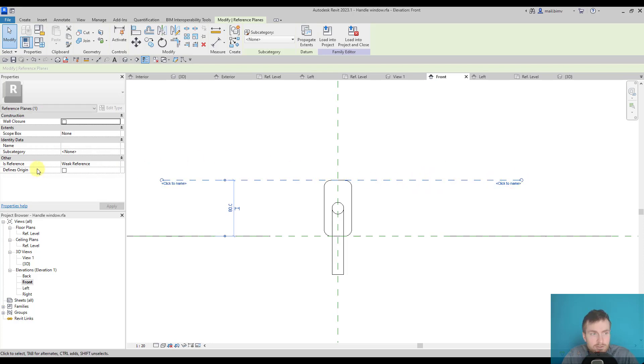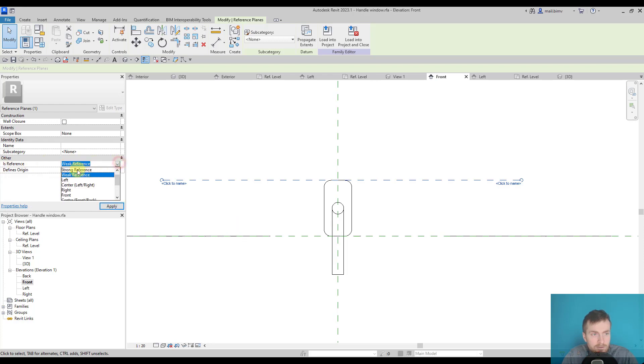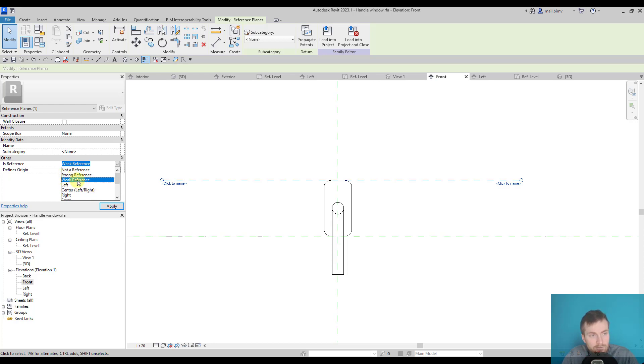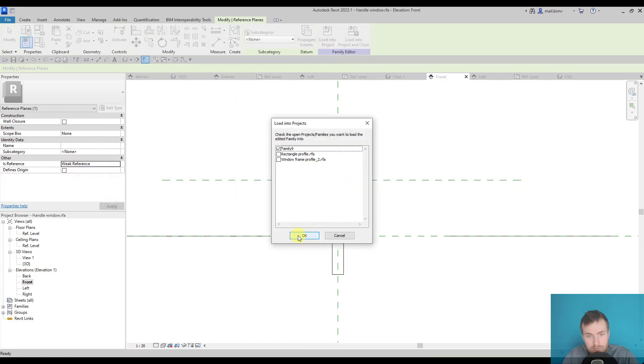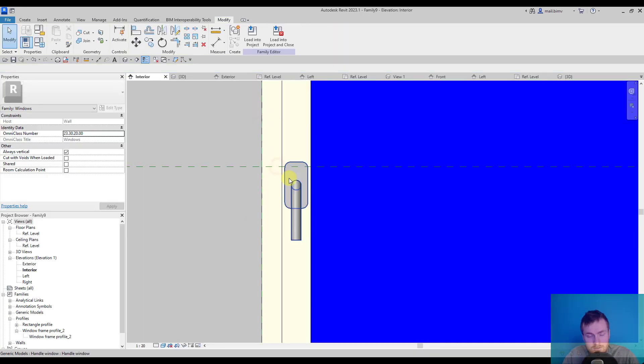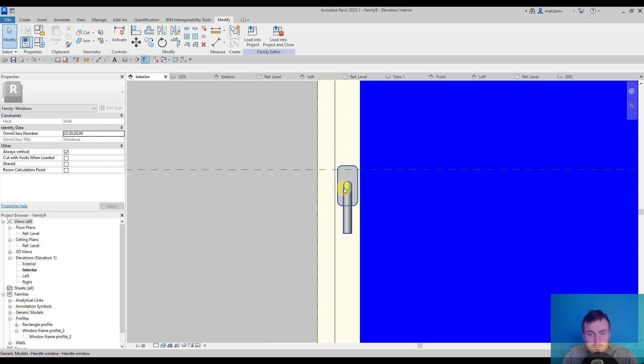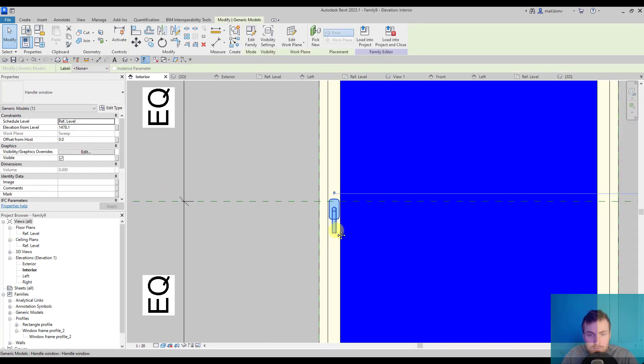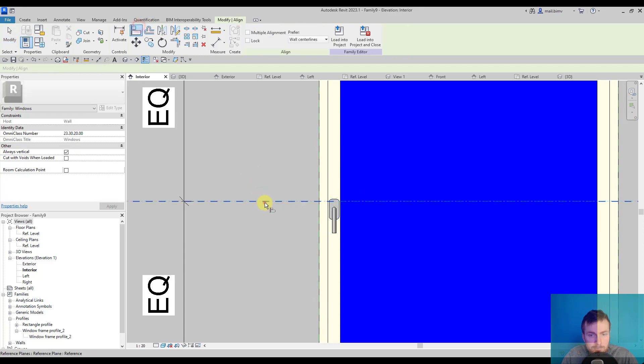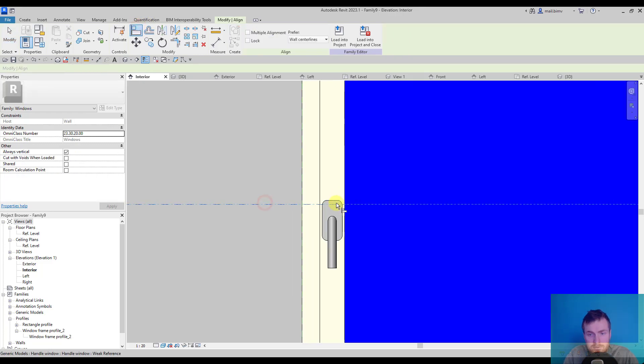Let's focus on these three now. So if I'm selecting a weak reference and load it back into the project, okay, now in my window family when I try to align, I can find this reference plane. You see now it's visible.